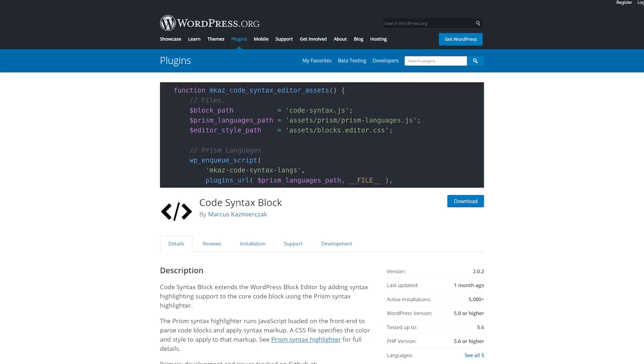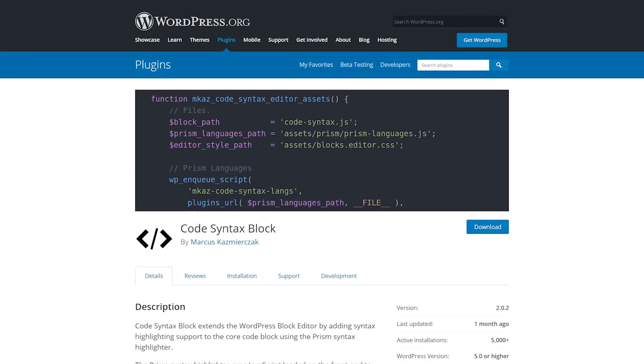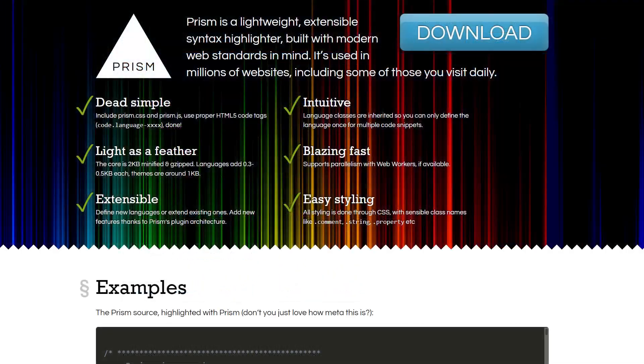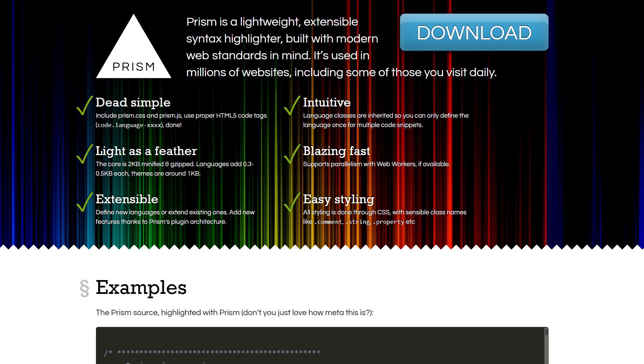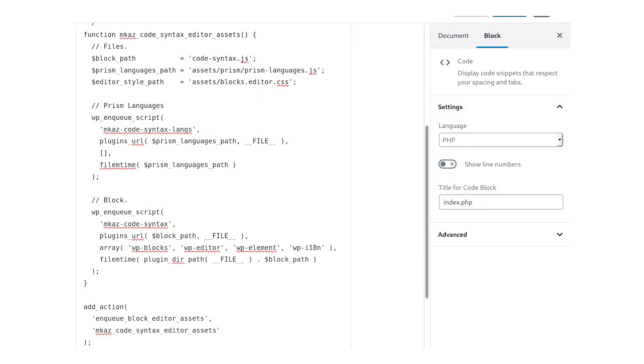And finally, number four, Syntax Code Highlighter. This uses the Prism Syntax Highlighter to render code snippets. Going through the block editor, you just need to paste the code that you want displayed and fiddle with some of the settings. It makes it easier to label what code snippet the user is looking at.